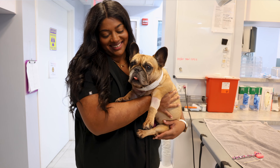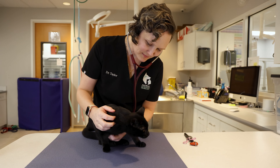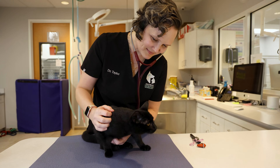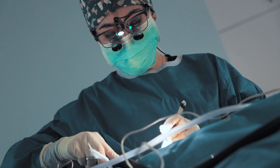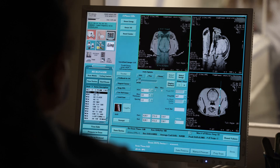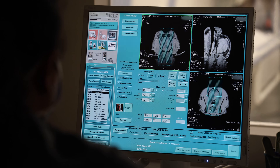If you're searching for answers to your pet's seizures, call Southeast Veterinary Neurology today. Our team of board-certified veterinary neurologists have the knowledge, experience, and the cutting-edge technology to expertly diagnose and treat seizures in your pet.